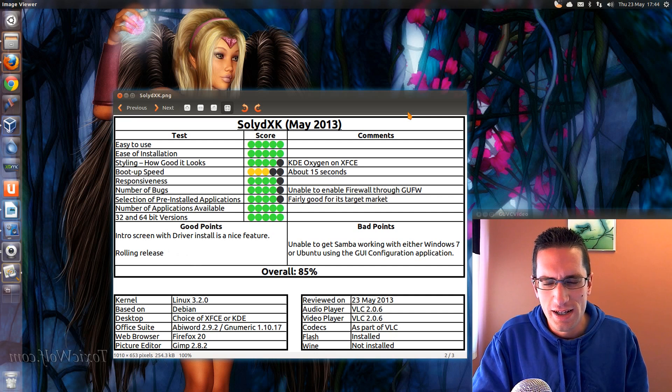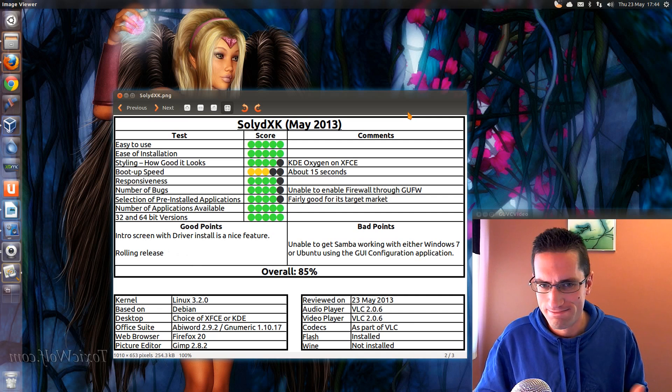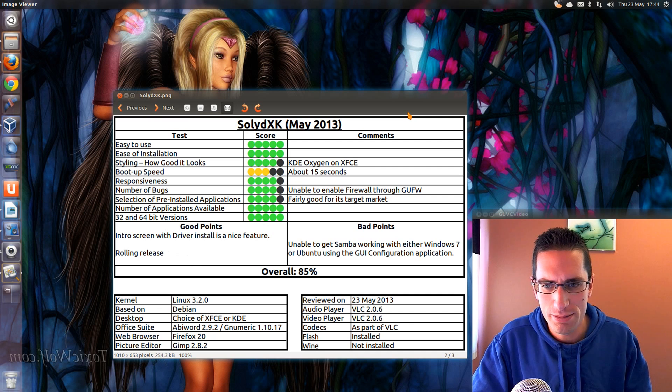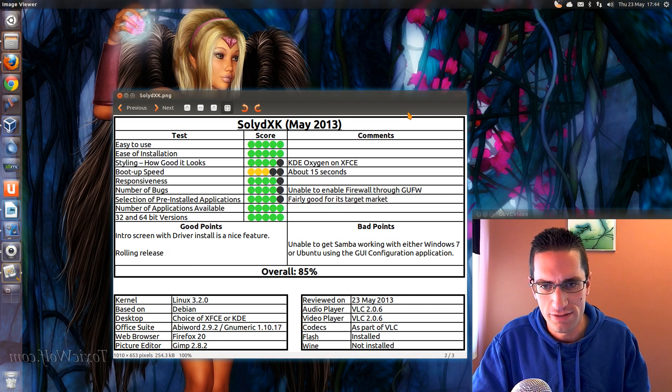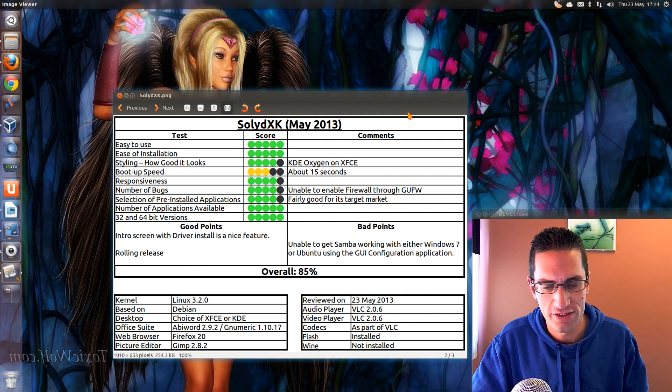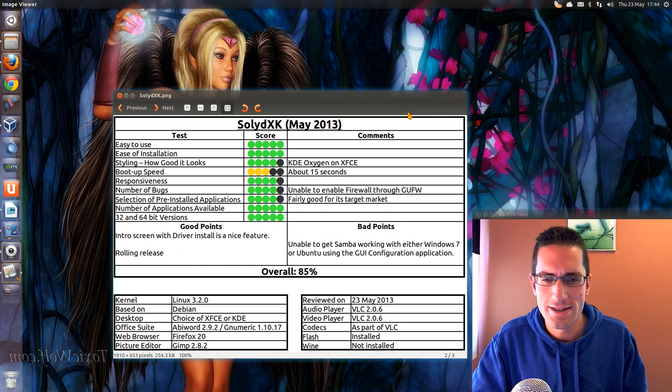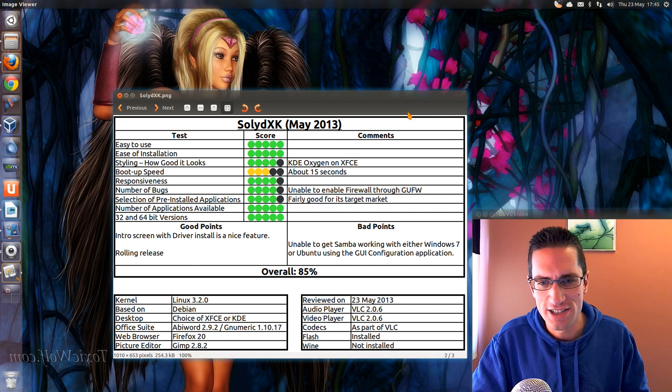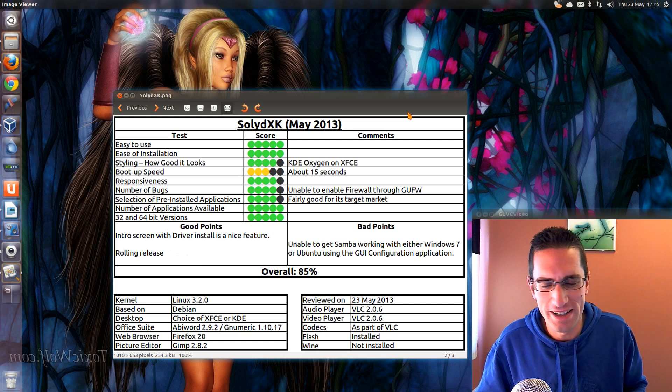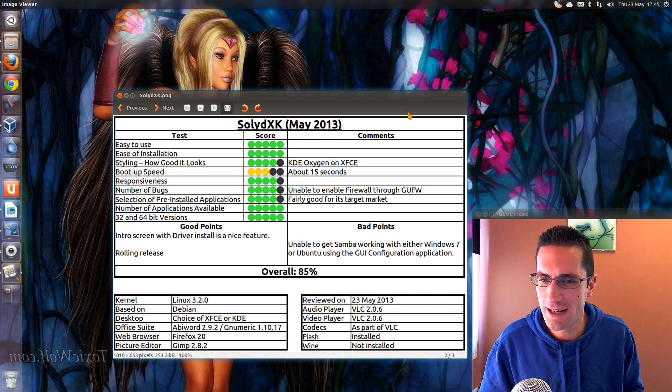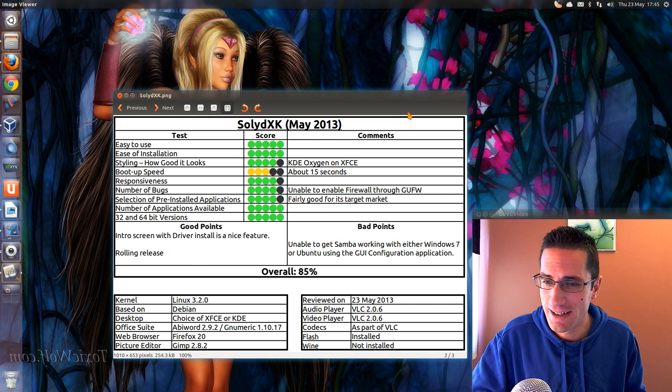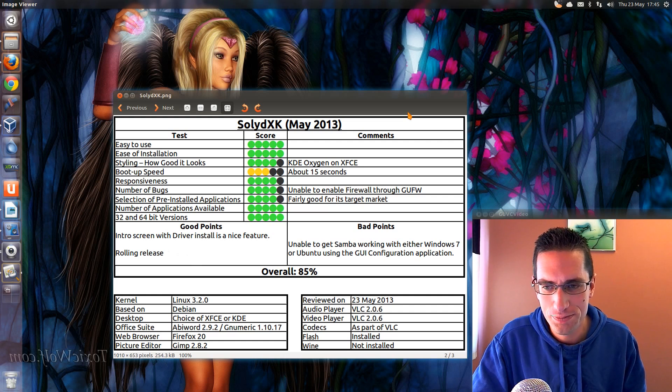For the bad points though, this could have been a bug. I'm not sure on that though, but I was unable to get Samba working with either Windows 7 or Ubuntu using the GUI config they provide for Samba. If it was me being an idiot, I don't know, but if the application is that complicated that me, a user who knows fairly well what they're doing, can't enable it, I don't think a newbie will know what to do.